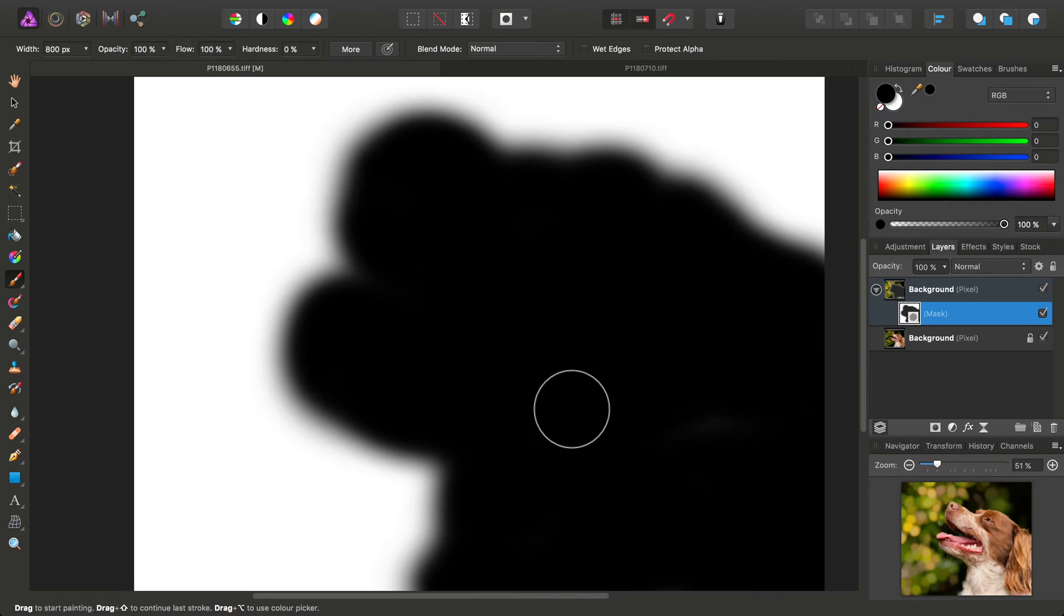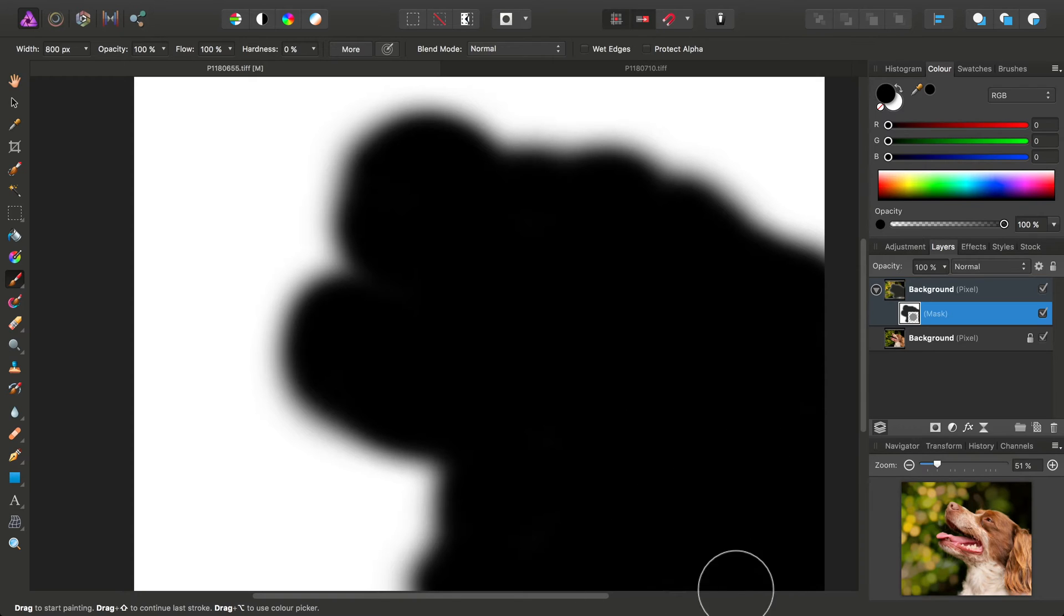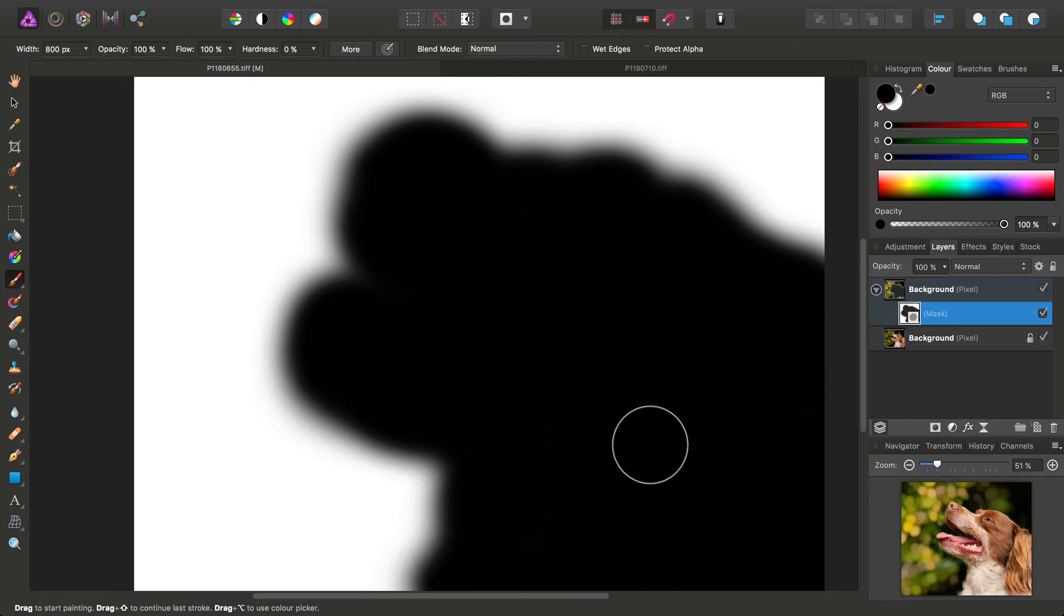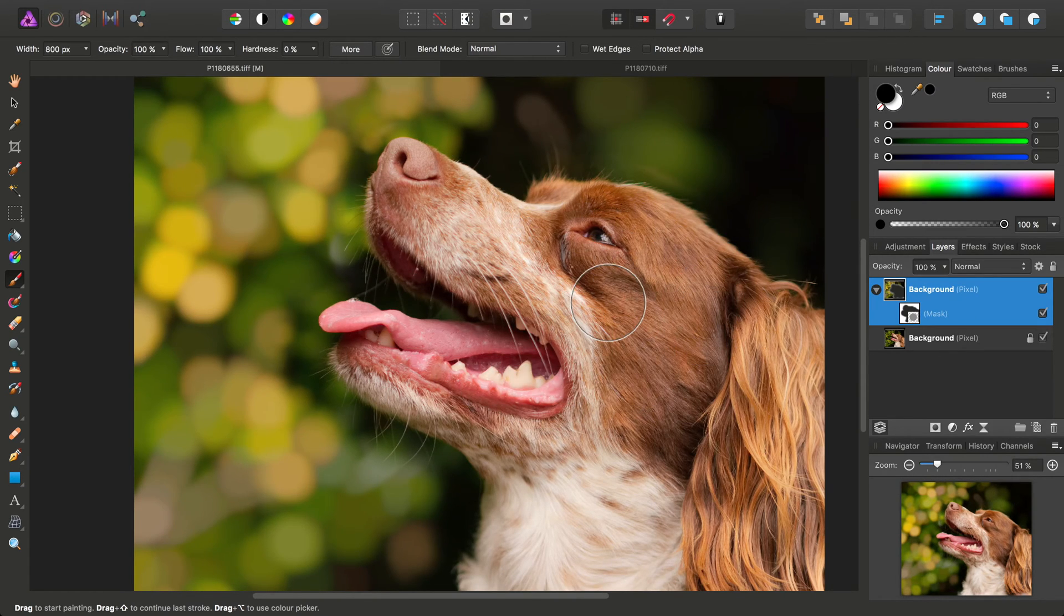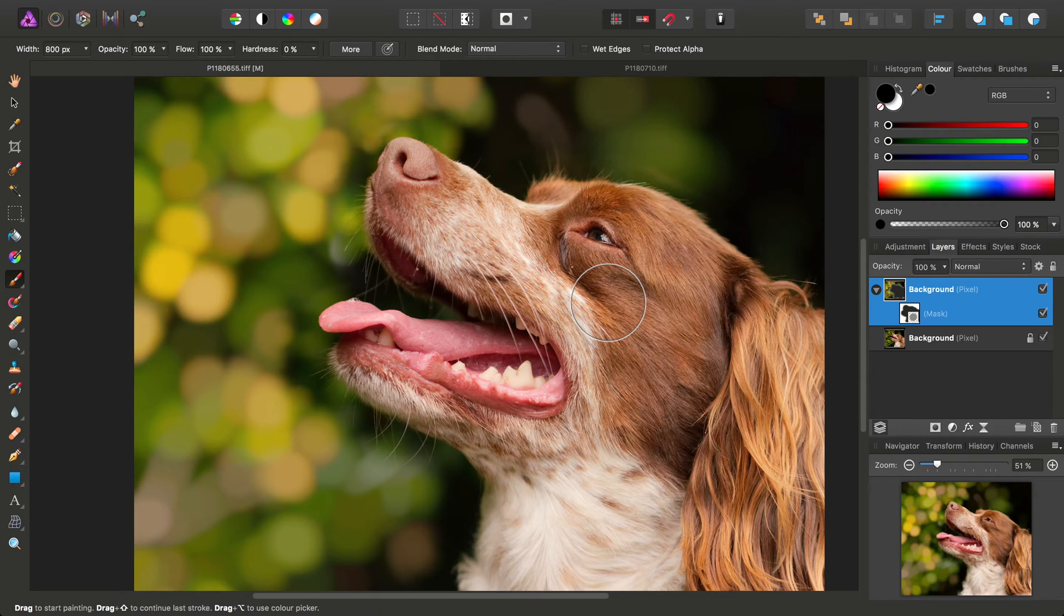So then we can see the areas that we need to go over, just to make this entire section where the dog is completely black. And then as soon as we click back onto a layer, it resets to seeing the overall composition.